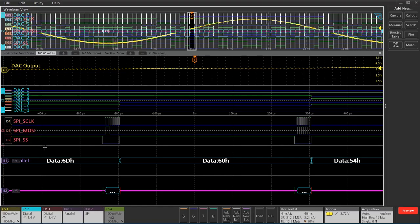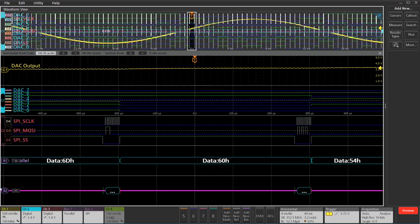Below that, I've got two buses. There's a parallel bus, which is the digital channels going into the D-to-A converter. It's just showing you the hex values of that bus. Then I've got the SPI data bus value below that.